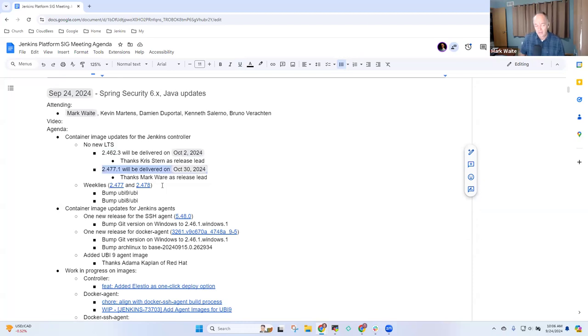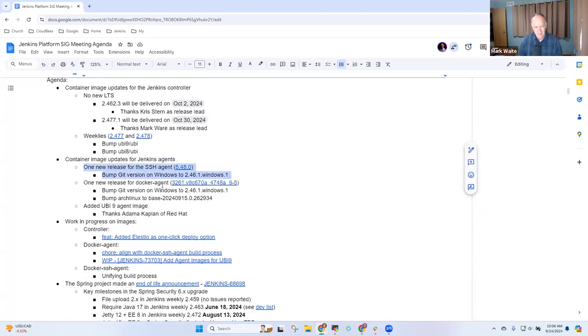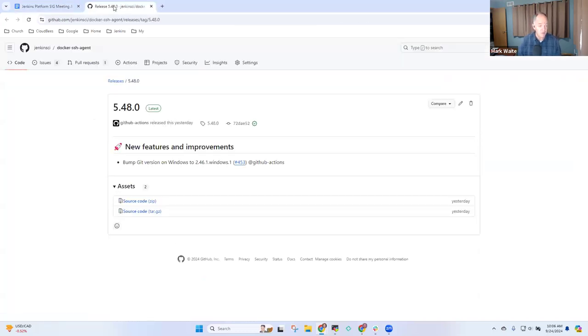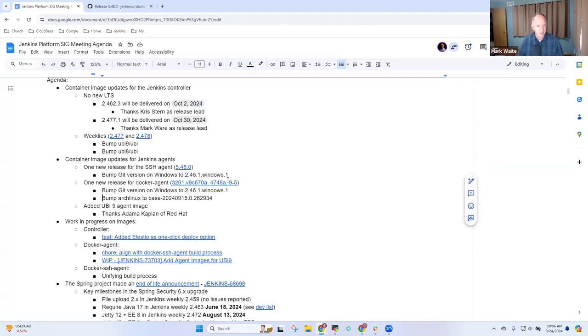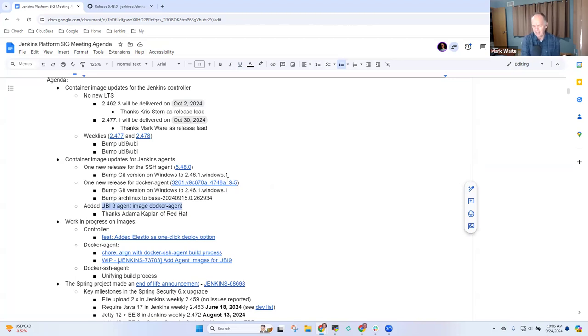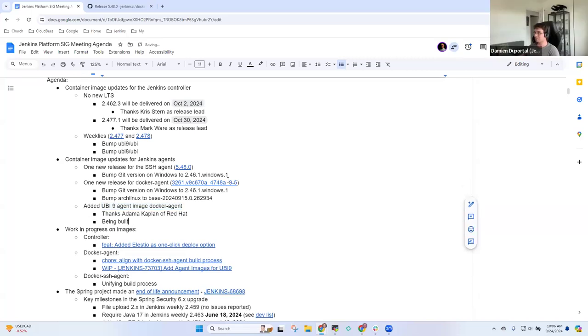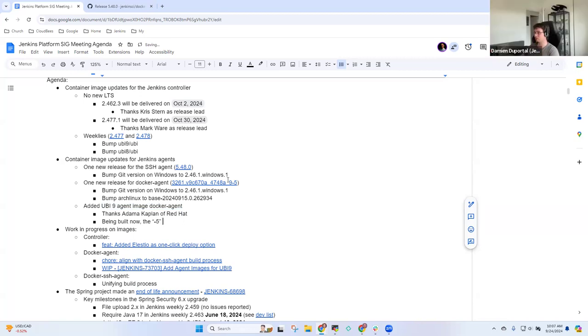On container images for agents, I didn't see any new SSH agent. Oh, take it back. These were highlighted by Bruno and released just yesterday. For the Docker agent, thanks to Adam Kaplan of Red Hat, we now have a UBI 9 agent image coming. I think I just saw a release notice. Damien, is it actually published or are we still waiting? It's being built. Please be careful, the dash-5 version doesn't have the Arc Linux update. It's the dash-6 which will also feature the UBI 9 new image, currently being published.